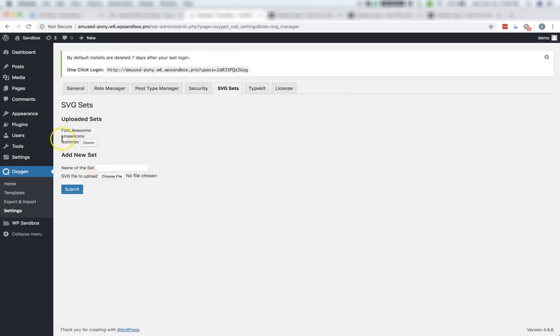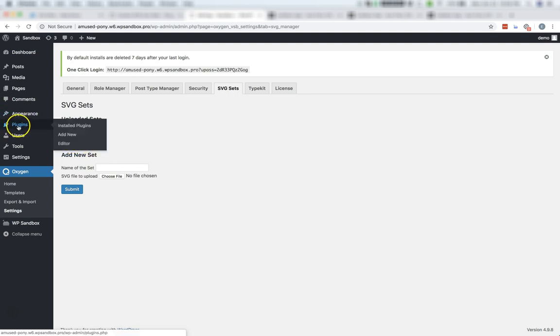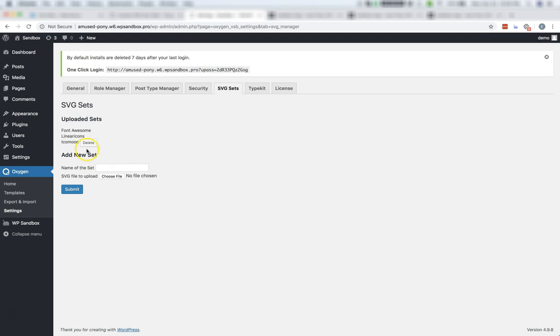Now you can see that our Icomoon set is listed here, right below Font Awesome and Linear Icons. You can remove it from here as well if you decide you don't want it later. But let me show you how to use this new icon set within Oxygen.